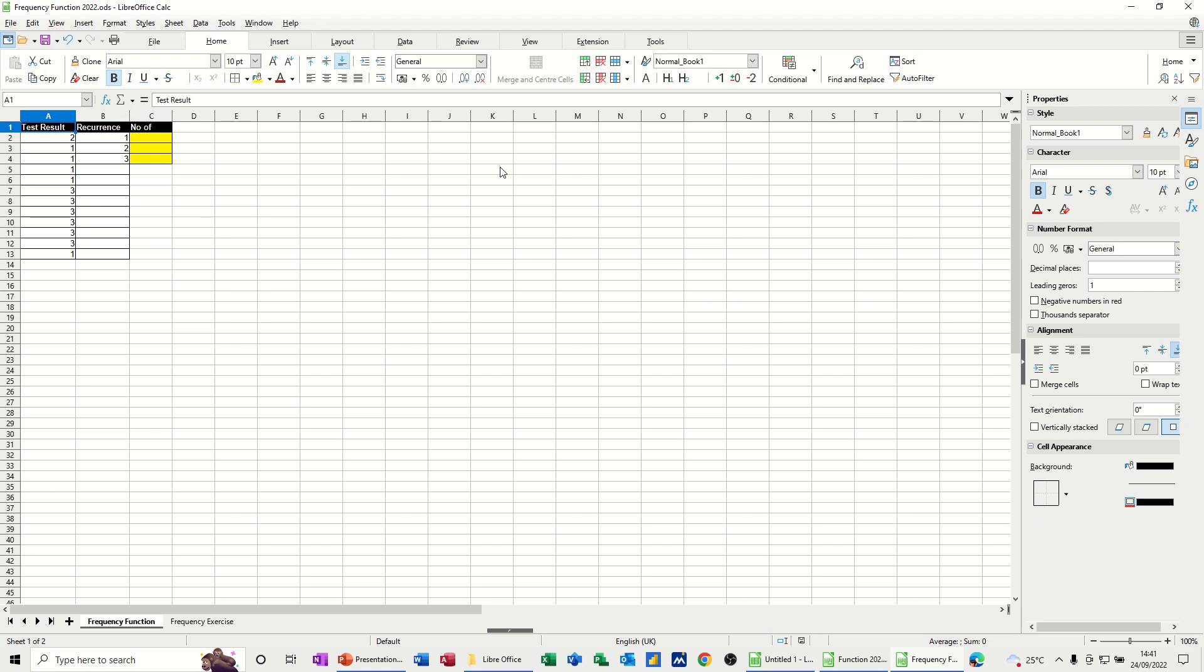So what I've got on the screen is two columns, column A and column B. Column A is some test results and column B is the results that I can have. So I can only have a 1 or a 2 or a 3. So what I want the frequency function to tell me is how many number 1s, how many number 2s and how many number 3s have I got.